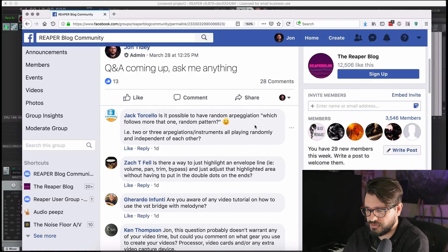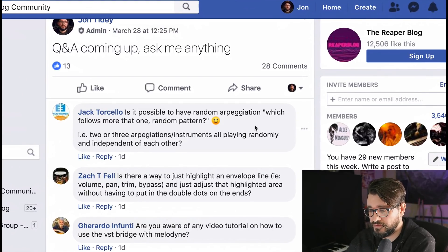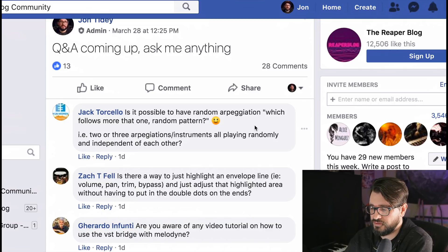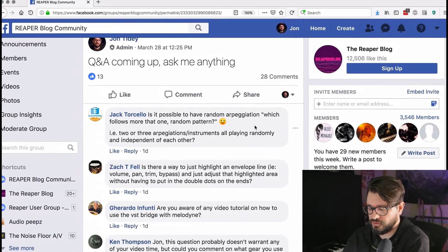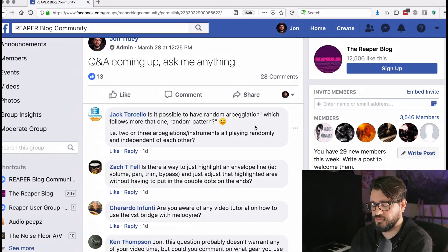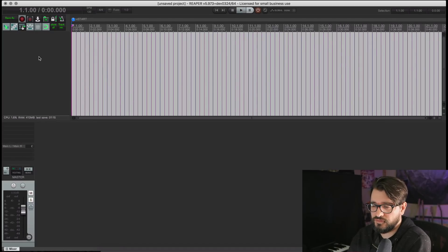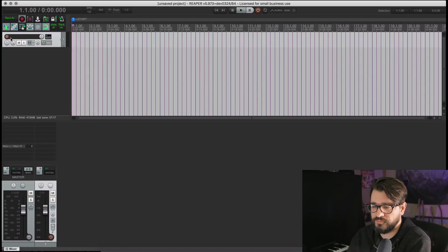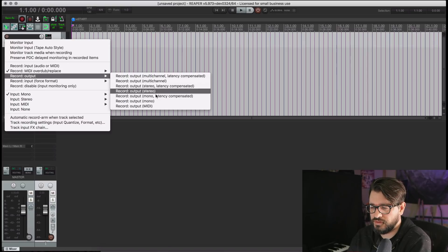First question comes from Jack Torcello. Is it possible to have random arpeggiation which follows more than one random pattern — two or three arpeggiators, instruments, all playing randomly and independent of each other? I don't really know, but you can have multiple arpeggiators. If you're using one random pattern, you'd probably have to record it in some way — record the MIDI notes with the record output function. Right-click on a record enable button and choose record output MIDI.